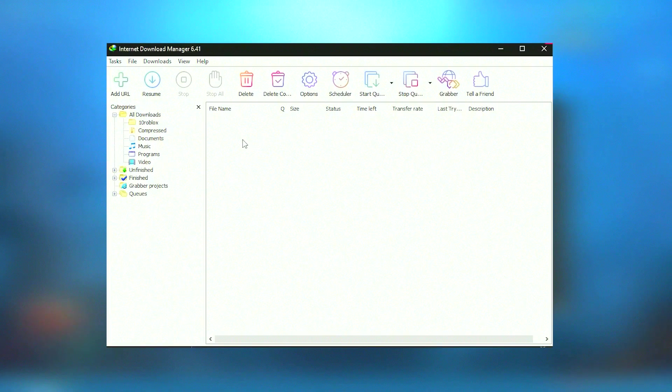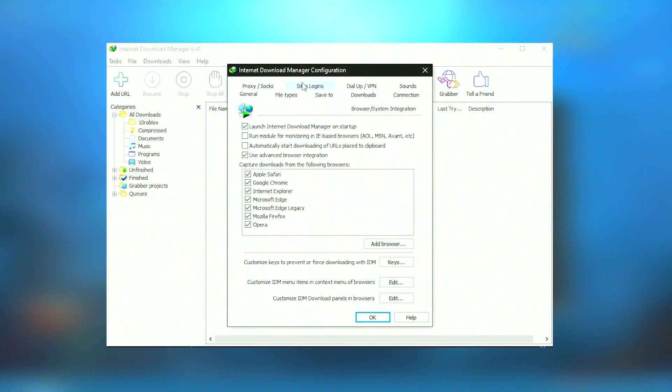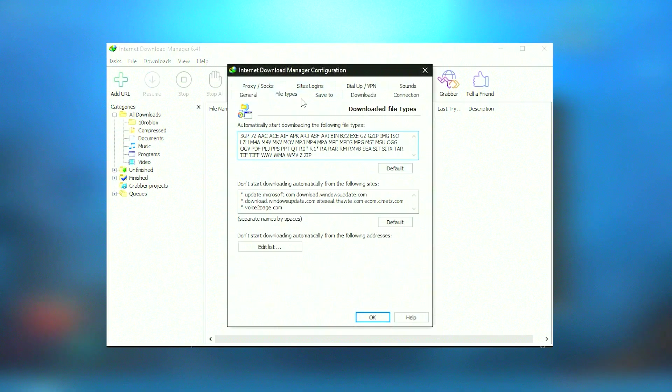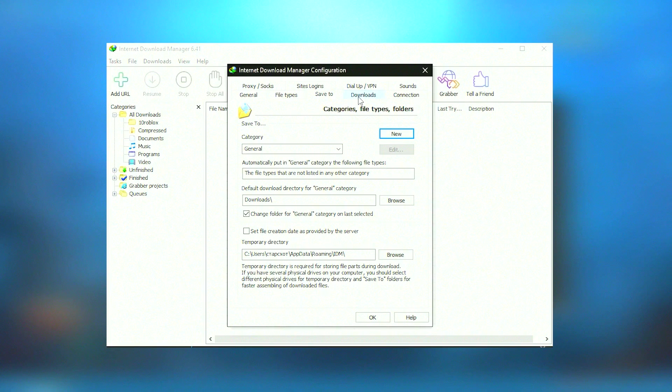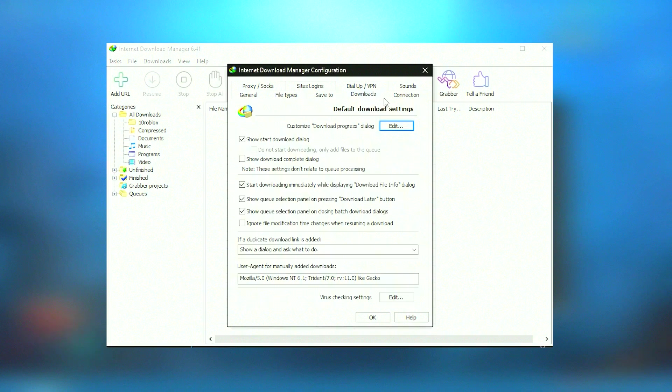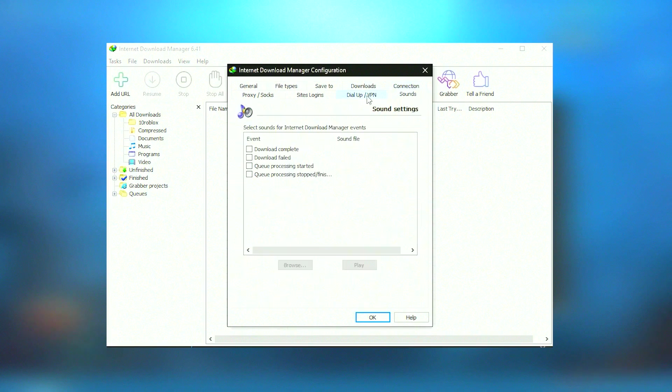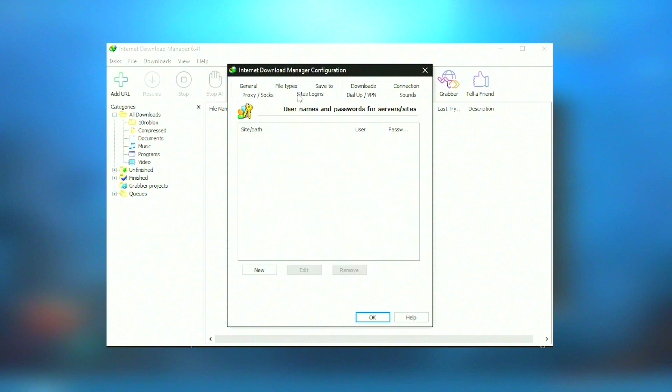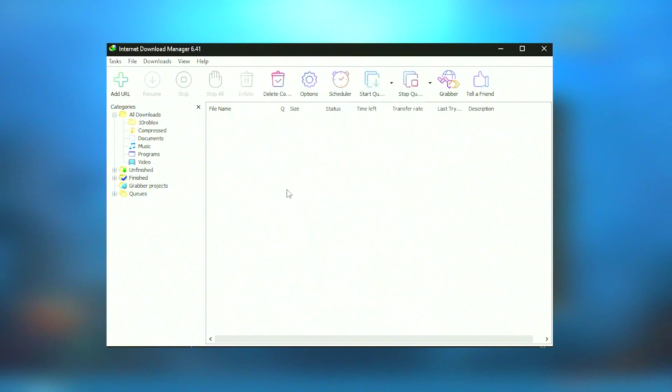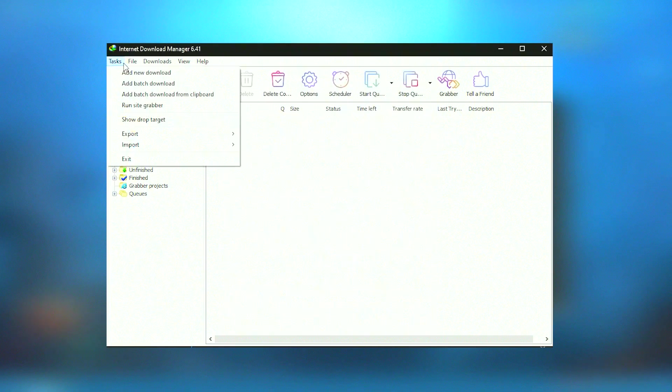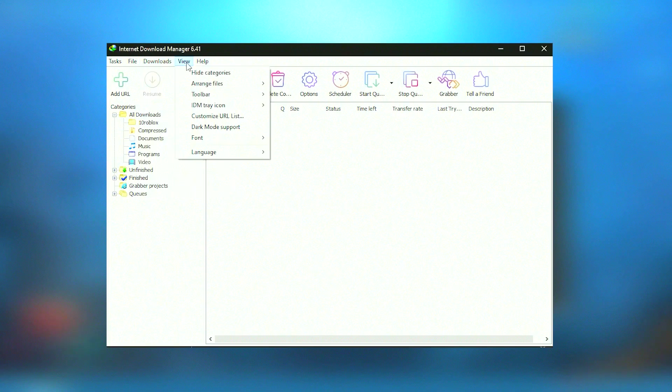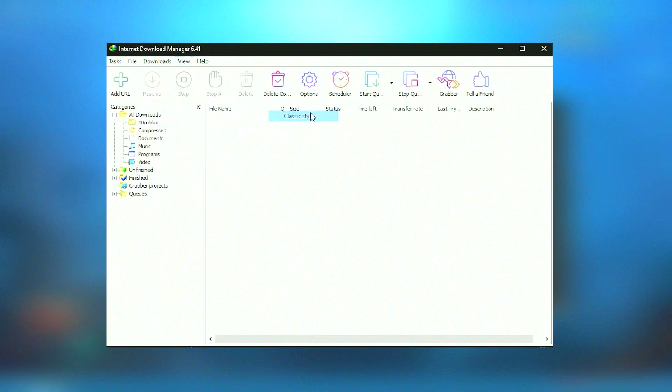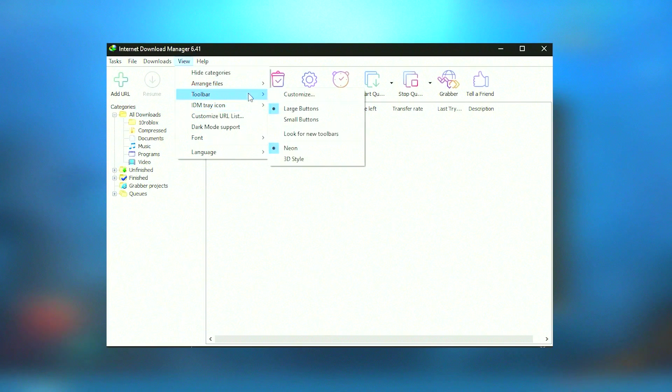IDM also includes a Site Grabber feature that can download whole websites for offline viewing. This tool is invaluable for researching and capturing large amounts of data quickly. Furthermore, IDM supports various proxy servers, FTP and HTTP protocols, firewalls, redirects, cookies, authorization, and audio and video content processing.